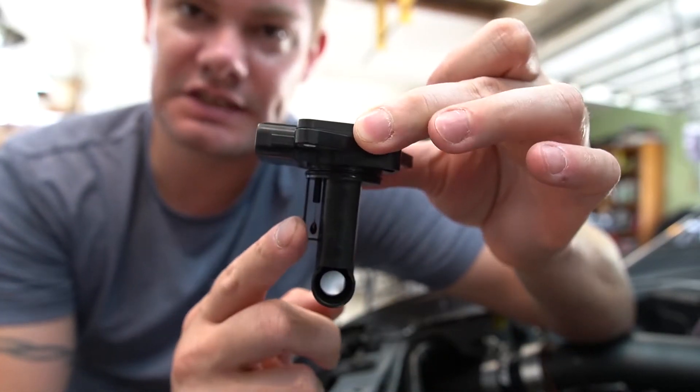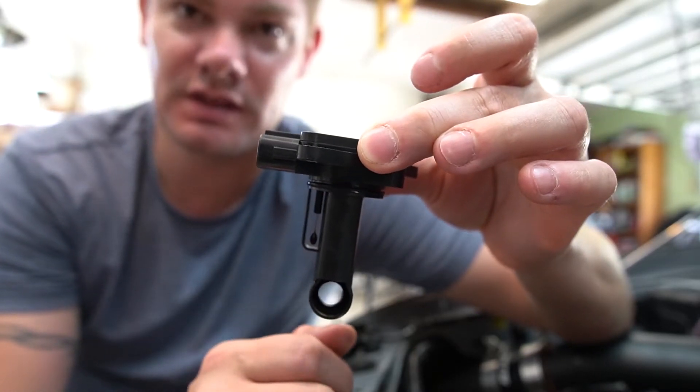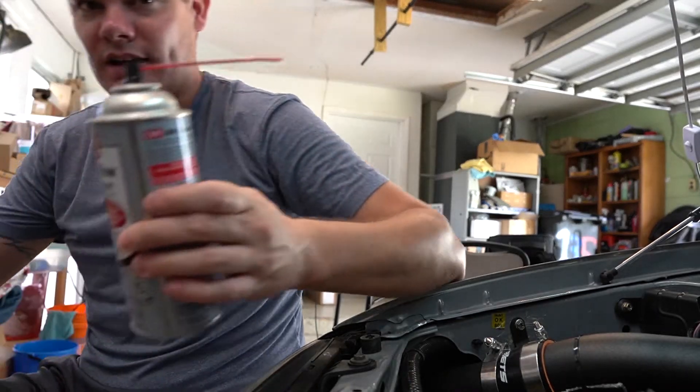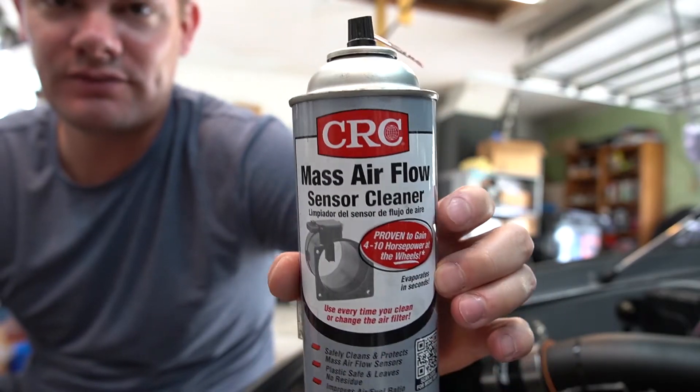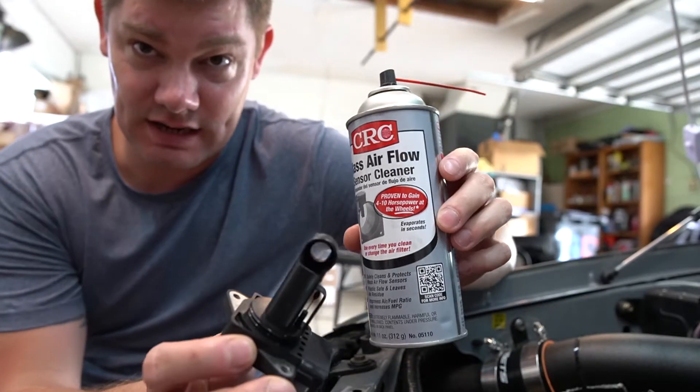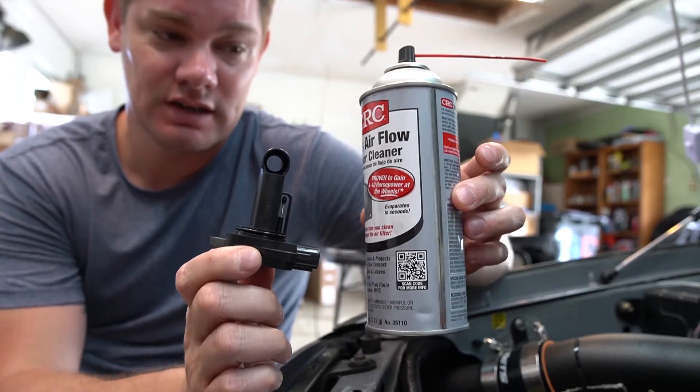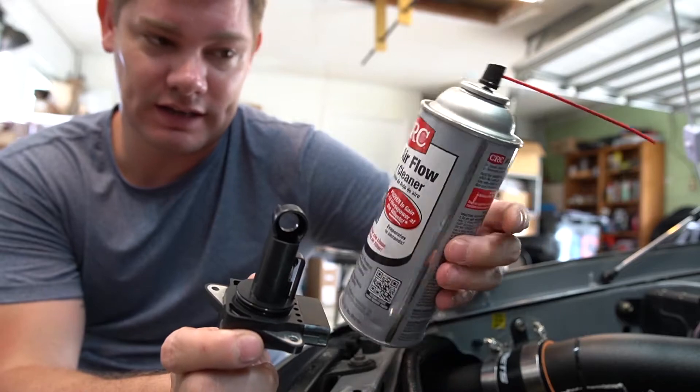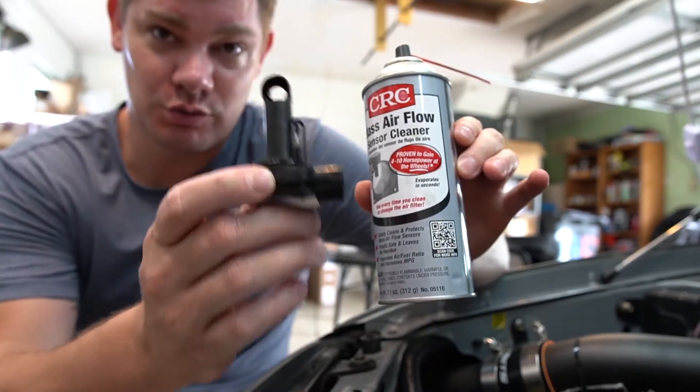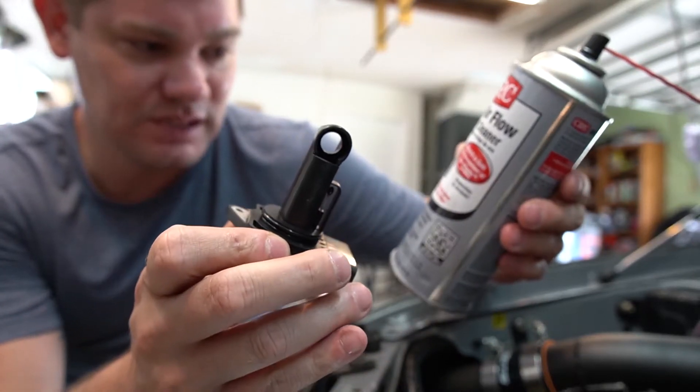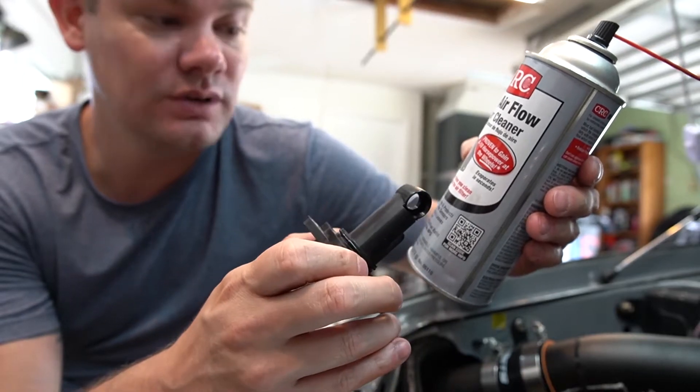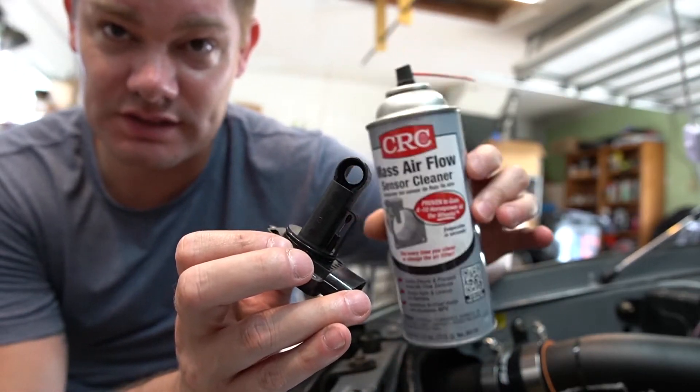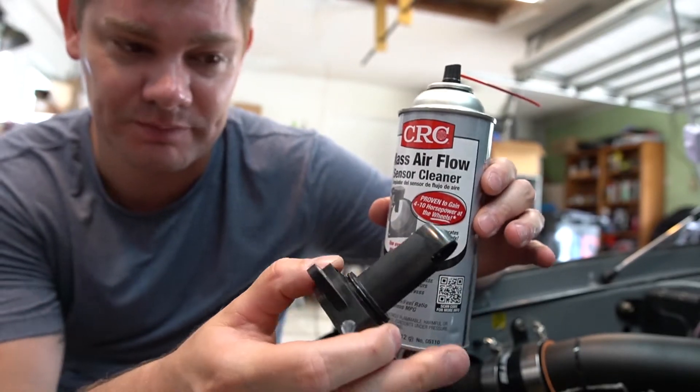This is what gets dirty a lot of times, so you can actually use some MAF cleaner. This is some mass airflow cleaner. This stuff is specific to cleaning this guy. The reason being is that it's safe on plastic, it leaves no residue, and it evaporates pretty quick. CRC makes it but it doesn't matter who you get as long as it's mass airflow cleaner.